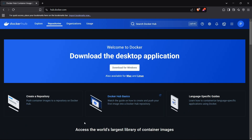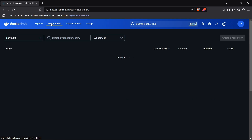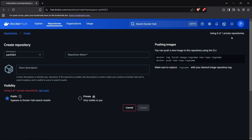Once you log into Docker Hub, you'll see a portal. We have to store our Docker images in repositories. If I click on the repository tab, I'll be redirected to the repository list. Currently I don't have any repository, so if I want to push images I have to create one. I'll just click on 'Create'.